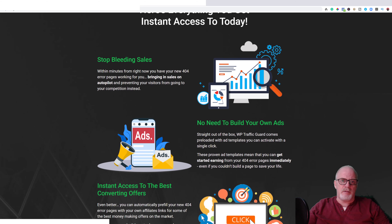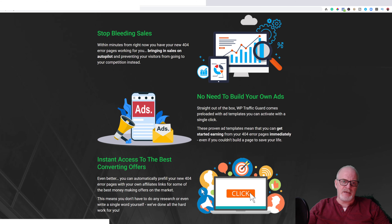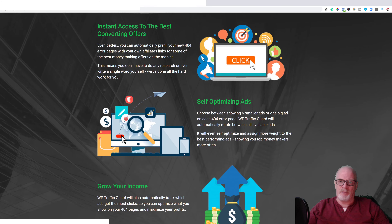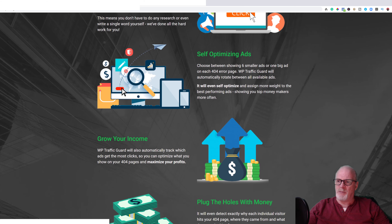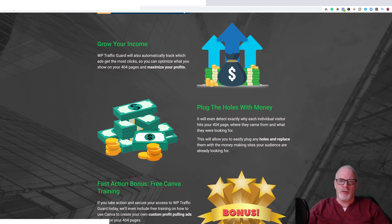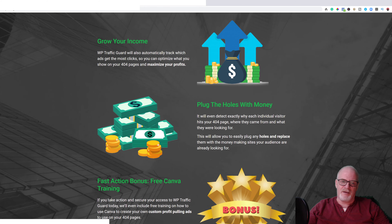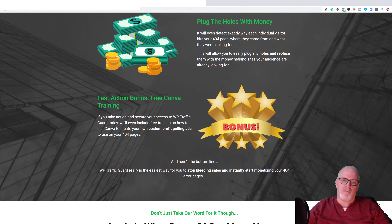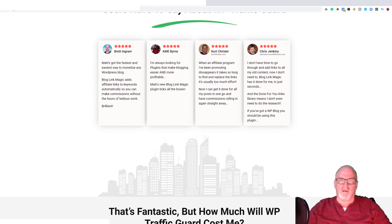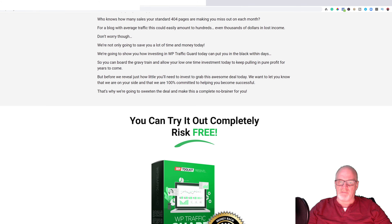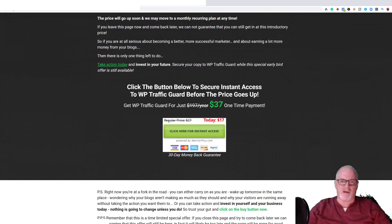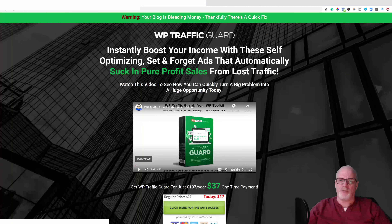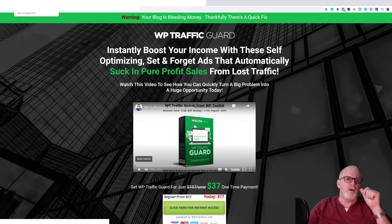The sales page also says: 'Stop bleeding sales — no need to build your own ads. Instant access to the best-converting offers and self-optimizing ads to grow your income and plug the holes with money.' There are a few testimonials and a bit more information. It's a typical sales page, but I do suggest you go through it fully to decide if this product is for you.